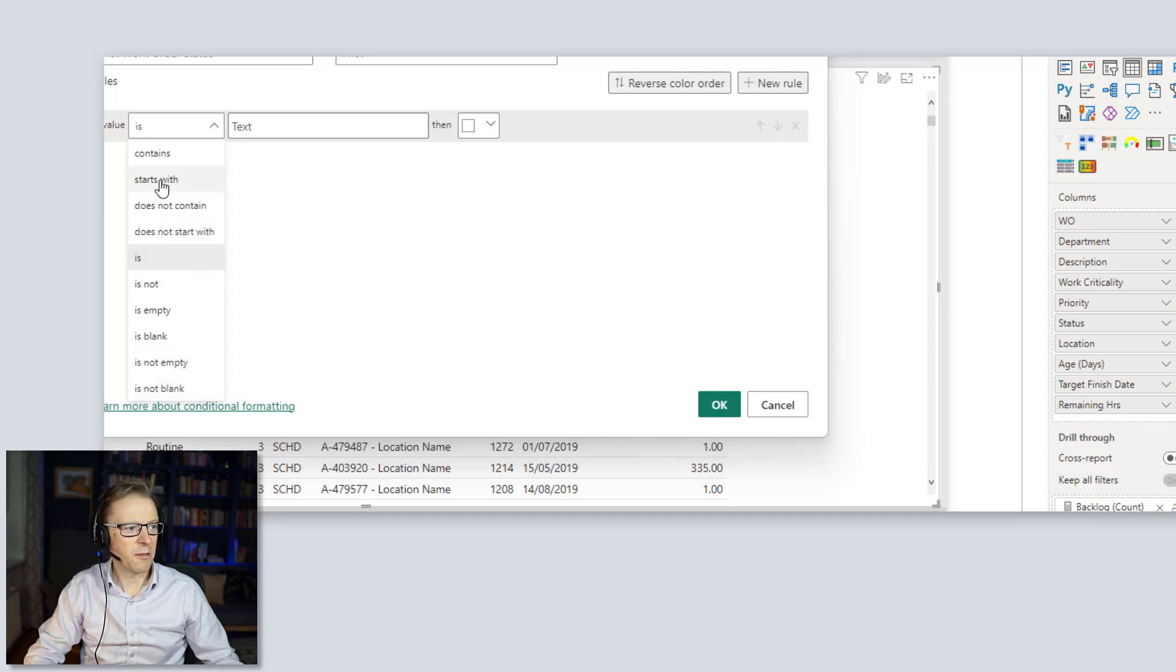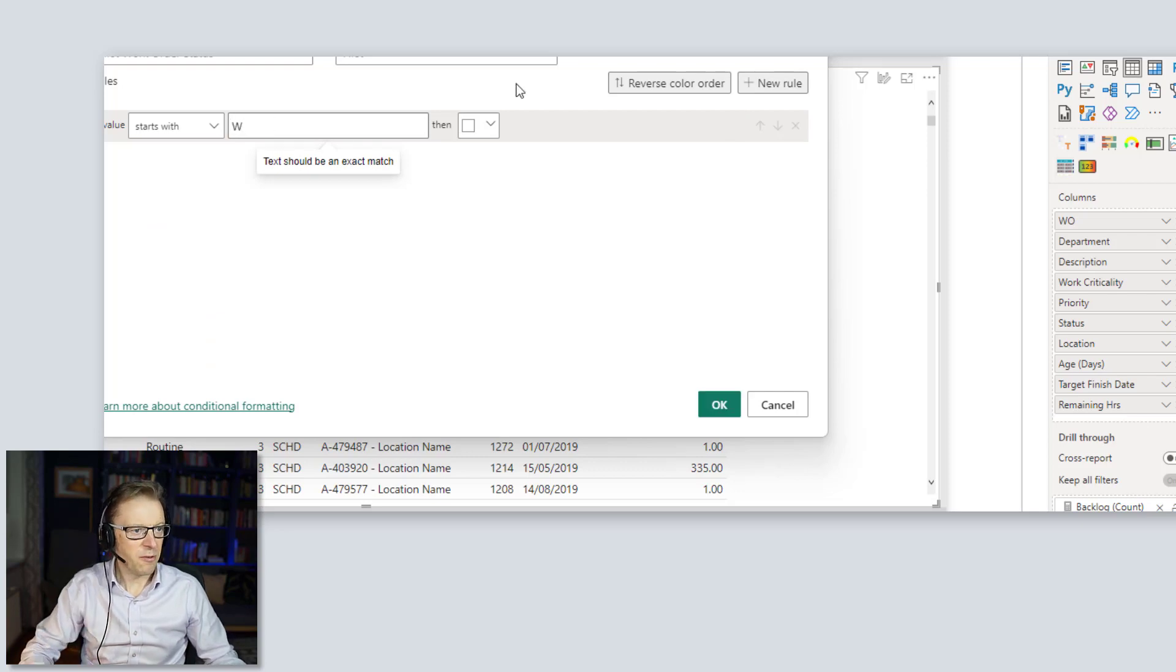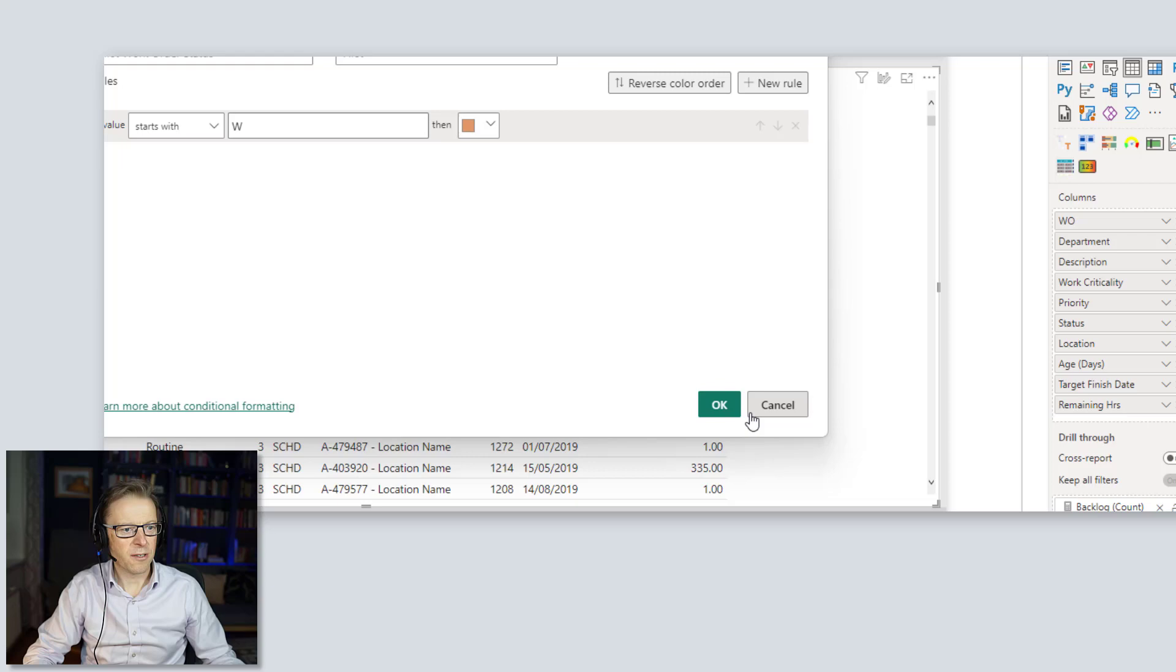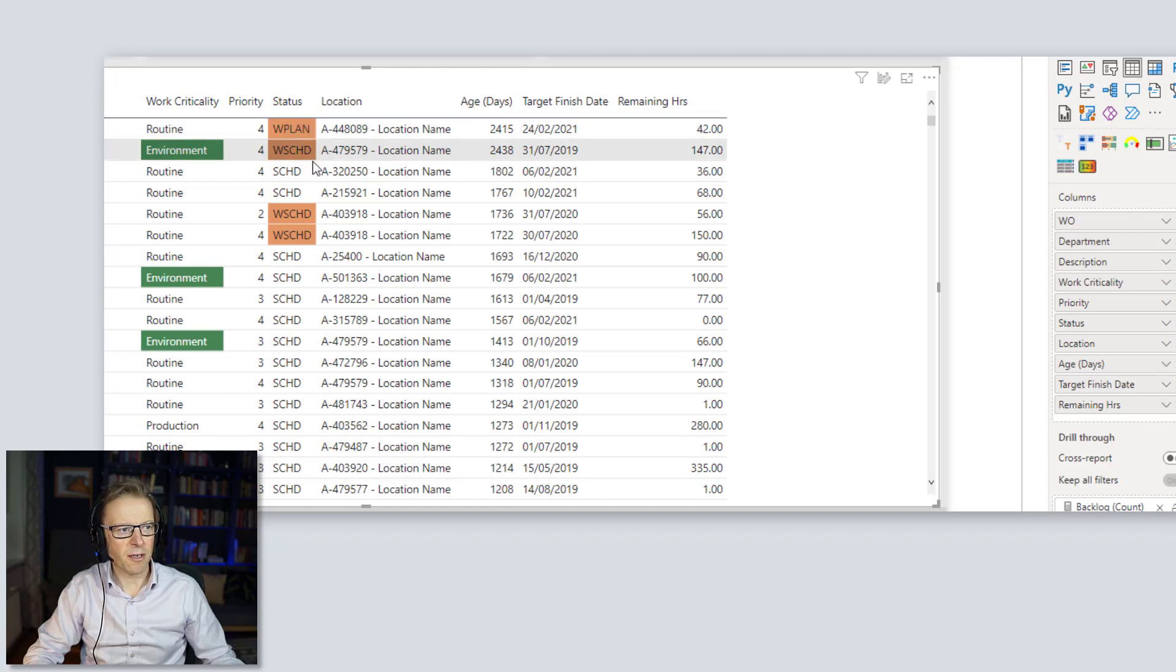No, anything that starts with a W. And I'm going to make that a slightly different color here. Just let's see if we get that color there. Okay, so we can see these are ones here that need to be moved on. They're waiting for something. They're waiting for planning, waiting for scheduling, et cetera.